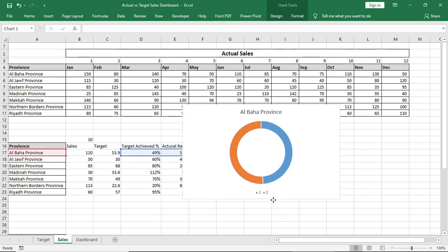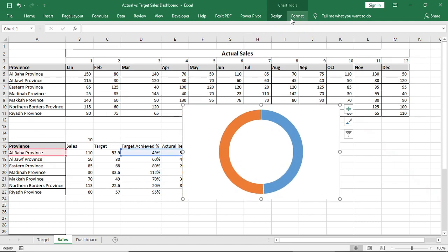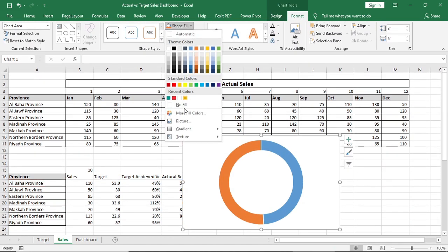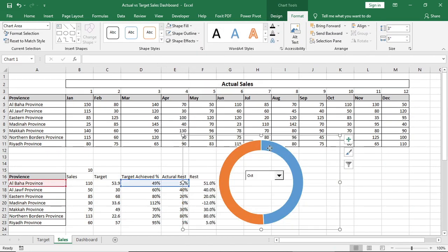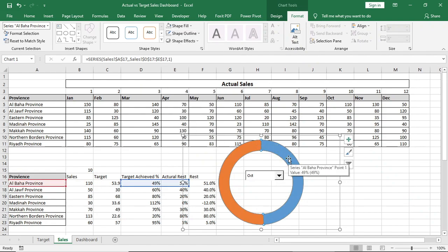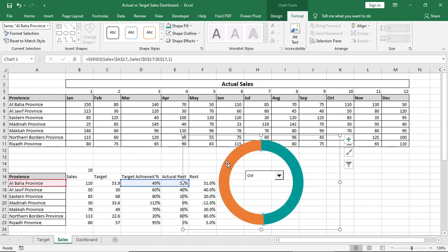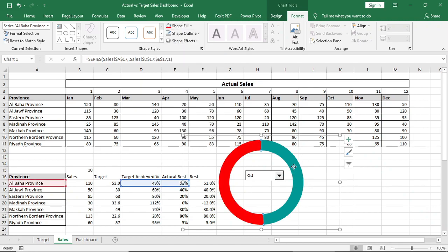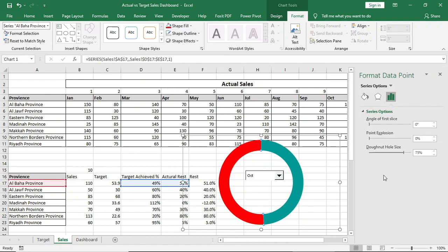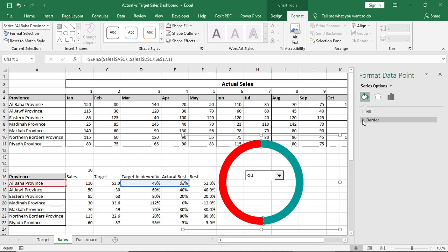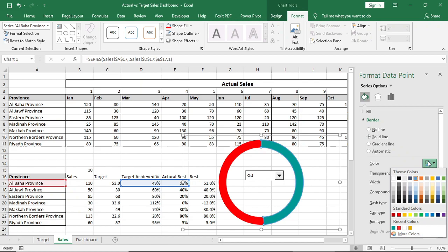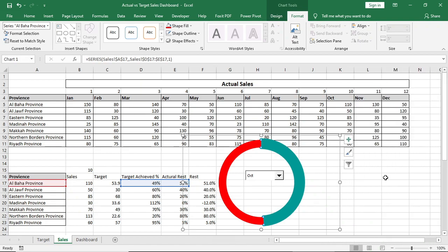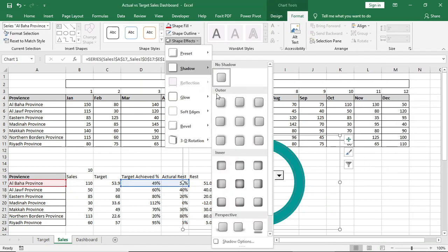Remove title, legend, etc. Give no fill and no outline to the chart. Change the series color you like. Increase the donut hole size. Select this achieved series, give a blue color, give a border width of 7.25. Give a shadow effect.